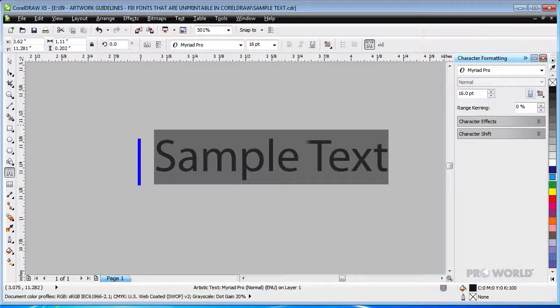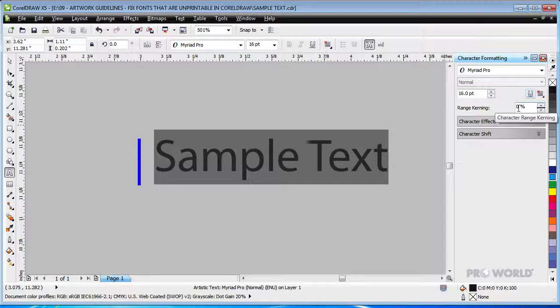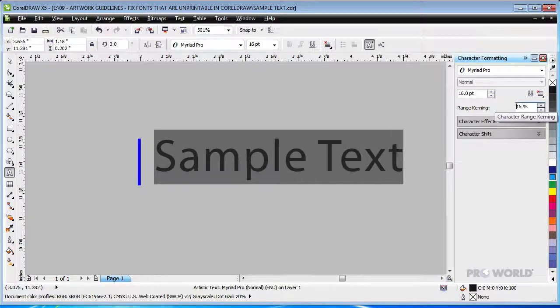One problem still remains, because the space between the letters is still less than 2 points. You can adjust the space between the letters by adjusting the Kerning. Here, we adjust it to 15% to ensure that there is enough space between the letters.